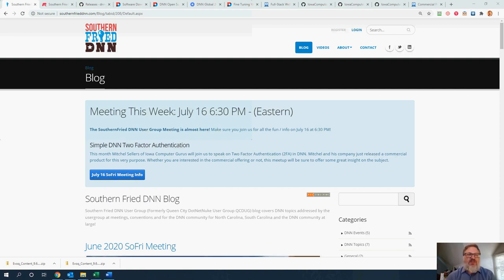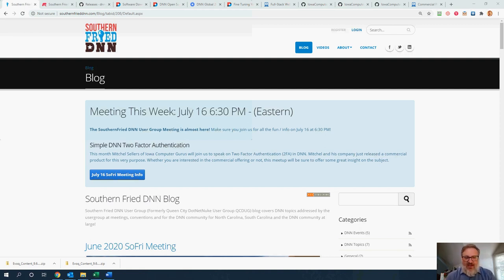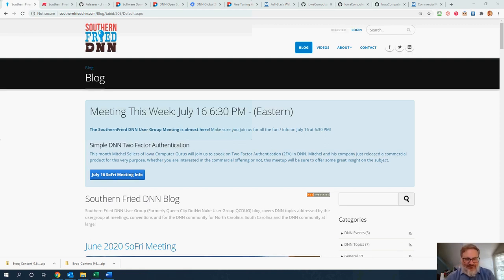Mitch Sellers is going to be our main speaker for the evening, talking about a new module for authentication that he's put together. As we do every meeting, we will record and post them on the Southern Pride website. Thank you to everyone who's watching this after the fact and joining us online as well.